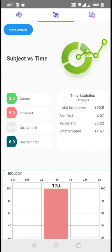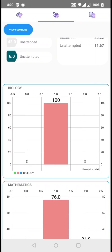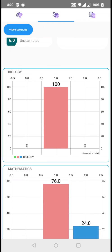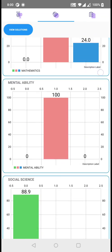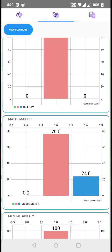Just slide to the second tab and you can find the subject versus time graph. As you know, there are four subjects: science, social science, mathematics, and mental ability. We have subdivided science into four parts — physics, chemistry, maths, and bio. So you get the analysis for subject versus time for biology, mathematics, mental ability, and social science altogether.